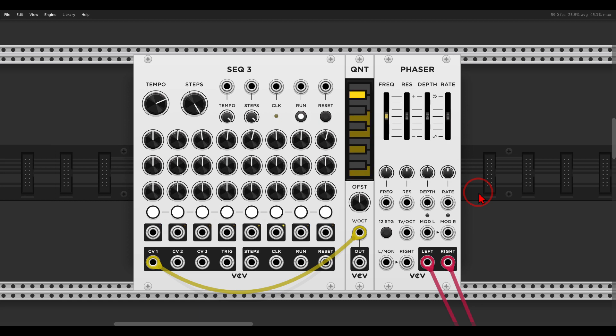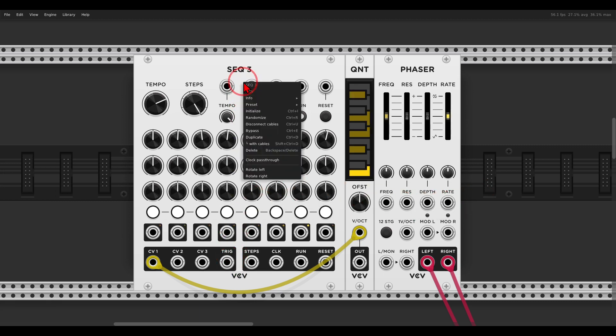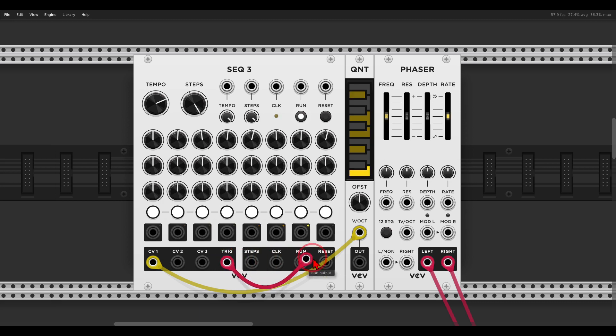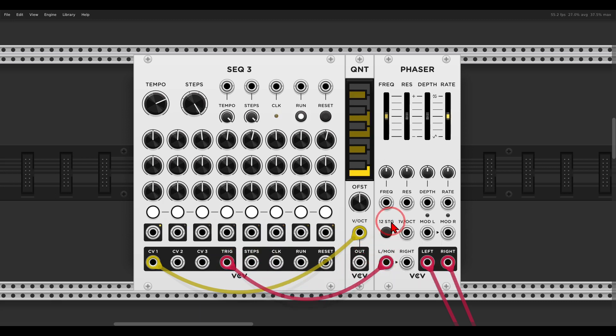It's glorious and I want to show you this. So here I have the SEQ3 set with triggers, in the right-click menu I have it set not to let the clock pass through. So I have really short triggers that I'm going to send directly to the input of the phaser.